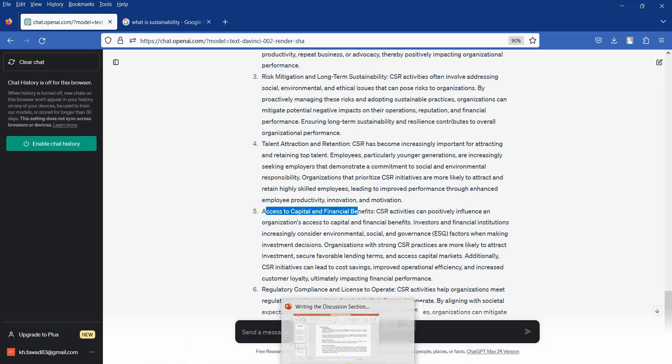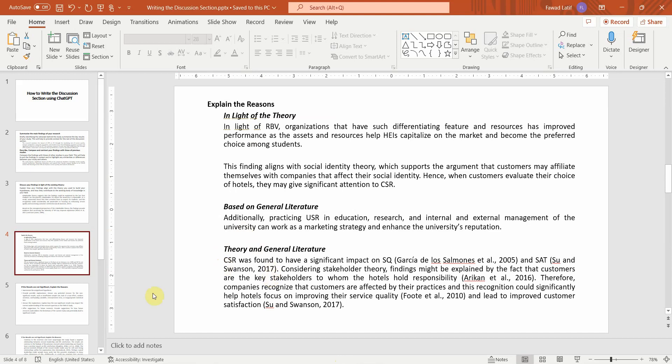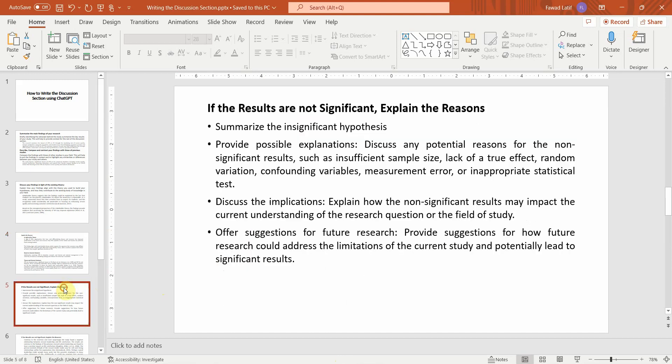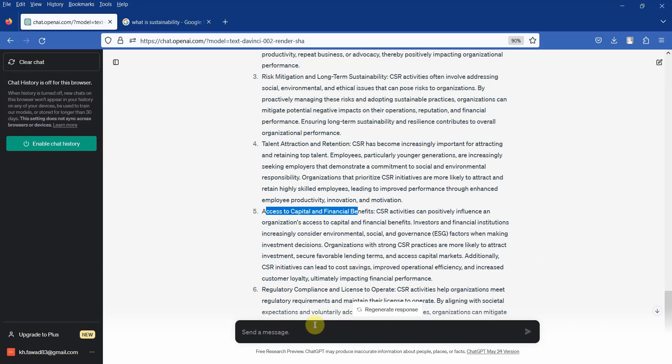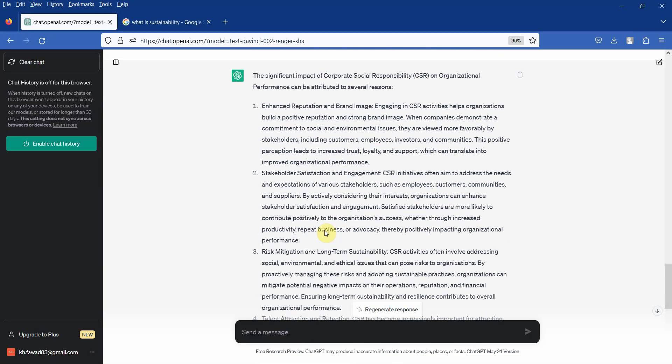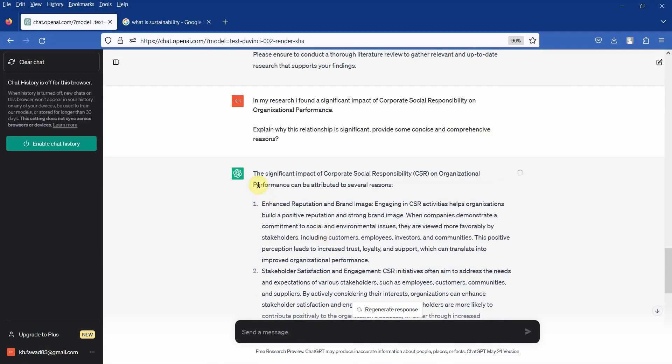Moving on. It is recommended to use both of them. Now if the results are not significant, let's see. I change the query and see my results are not significant. So can I get some reasons?